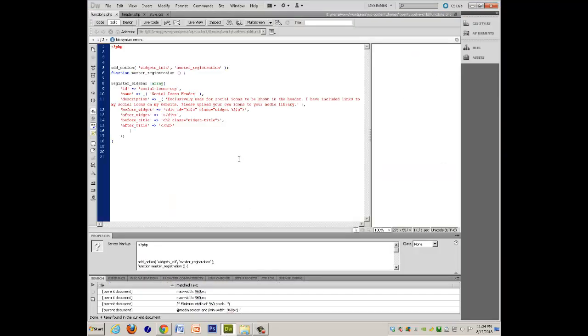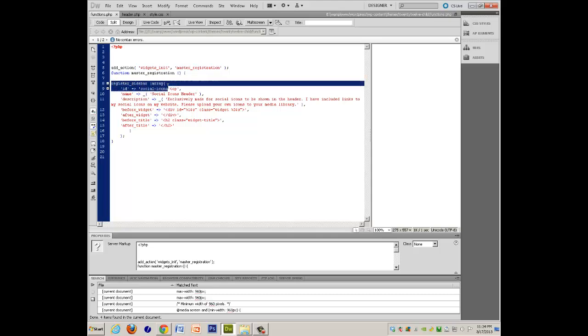So to start off with, this is functions.php, and again, it's just the stuff I have added. And what I've added is, I had to register a sidebar called social icons top,